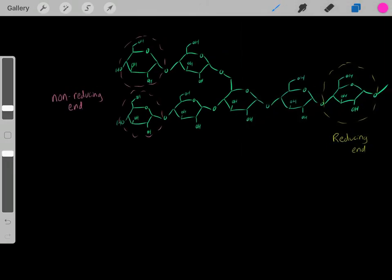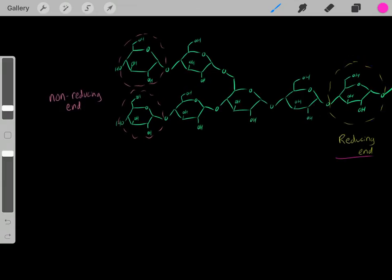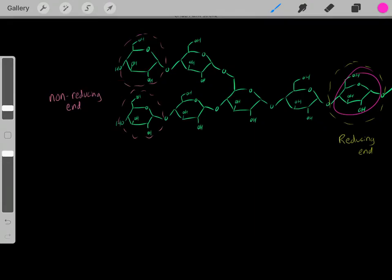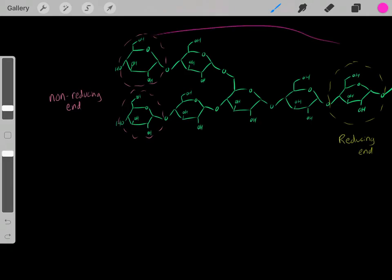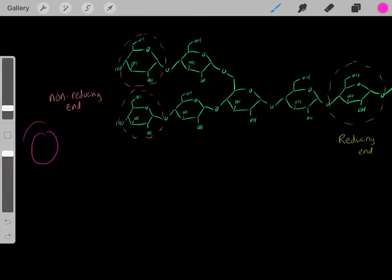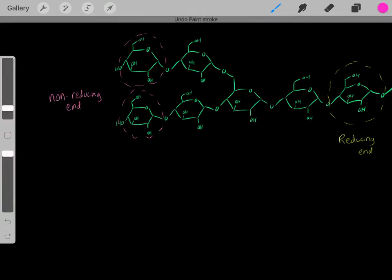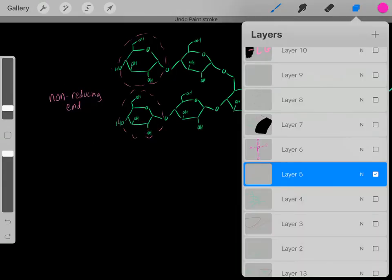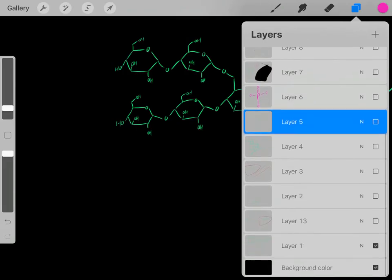Glycogen has a polarity: one end is the reducing end (a reducing sugar) and the other is the non-reducing end (non-reducing sugars). This polarity is important because glucose is released from the non-reducing end, and when we have excess glucose to store, we also add it onto the non-reducing end. The non-reducing end is where all the interesting activity happens — both adding and removing glucose molecules.